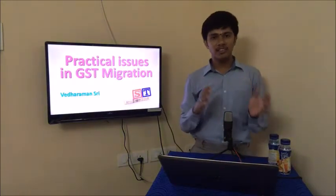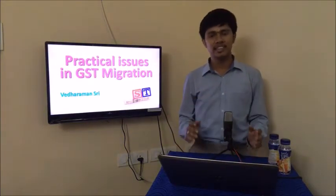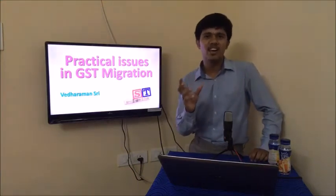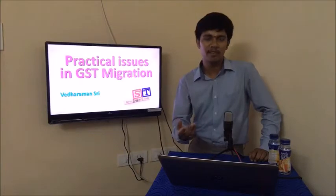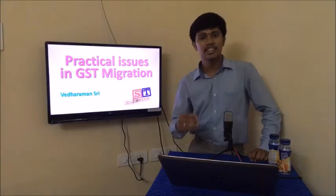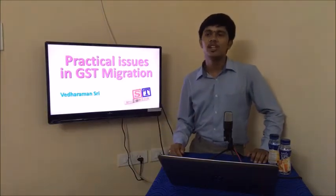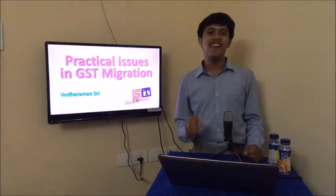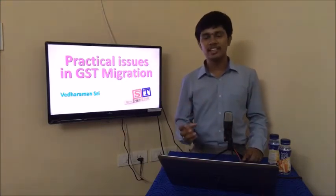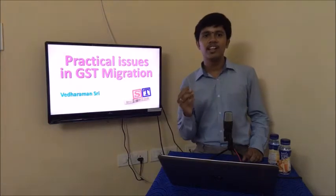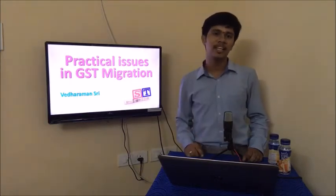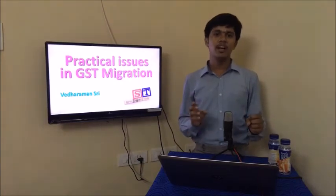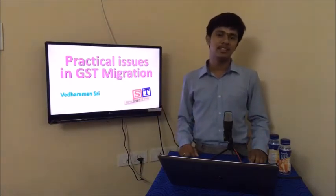Once you have signed your GST application, the ARN will be generated within 15 minutes in most cases, though sometimes it may take a few hours. In many cases people are facing a validation error after filing, which they can find under the 'My Saved Application' column.